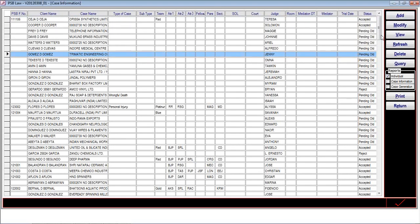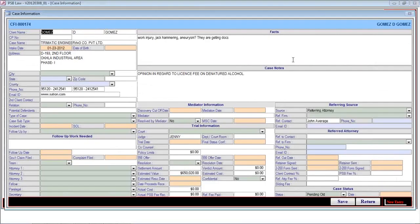This opens a new form which displays the entire information related to a case: who is the client, what is the address, what is the team working on this particular case, what are the facts related to this case, what are the case notes, who is the mediator, trial information, reference source, reference attorney, and the case status.